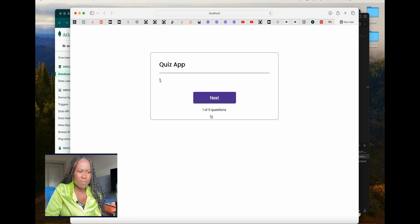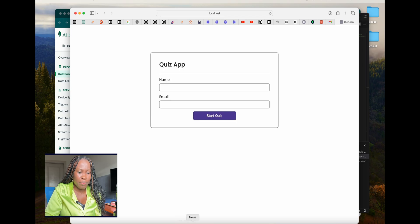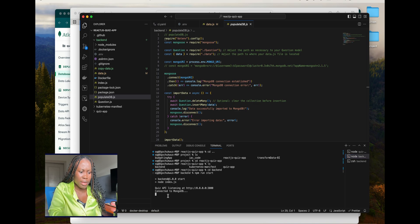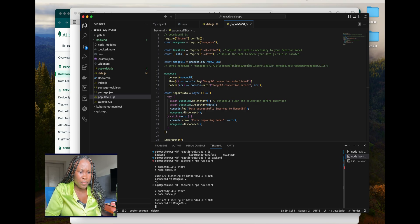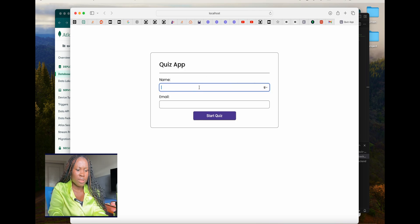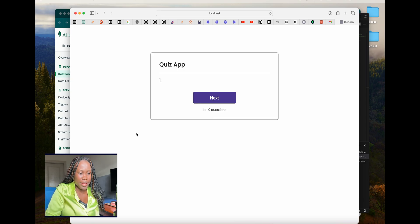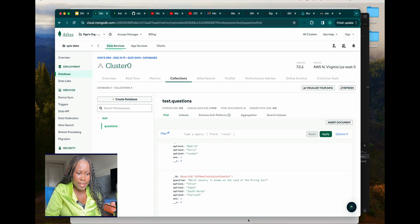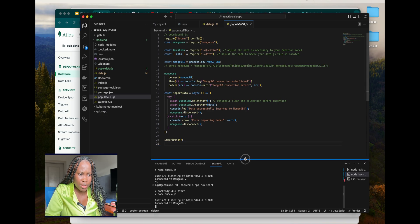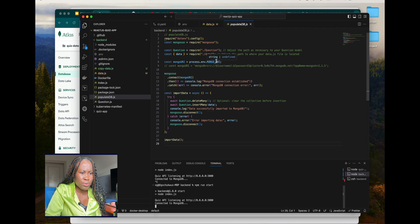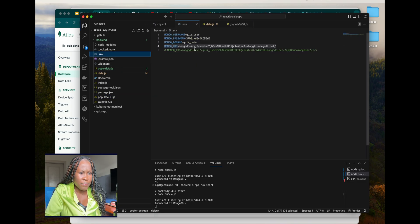It's not working yet. Let me stop the back end and start it again — cancel and restart. It's connected to MongoDB. Let's refresh the quiz — still not showing. We have the questions in MongoDB but something is missing in the connection string. Let me make sure the string is correct — checking the back end, this is the new connection string. Let's also check the front end.